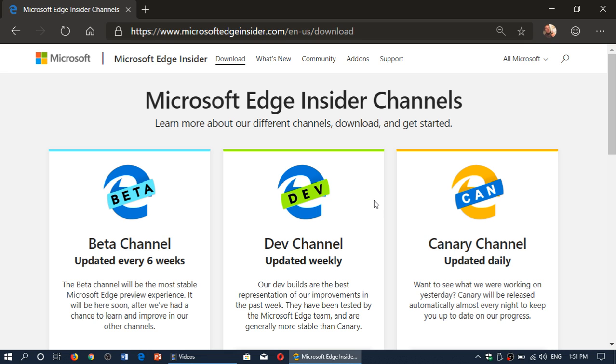I haven't run into any problems with my version that's updated daily since I have it. But you could also go to the developer channel. This one is once a week. Latest update was on Thursday. So you're very close to the Canary channel right now.